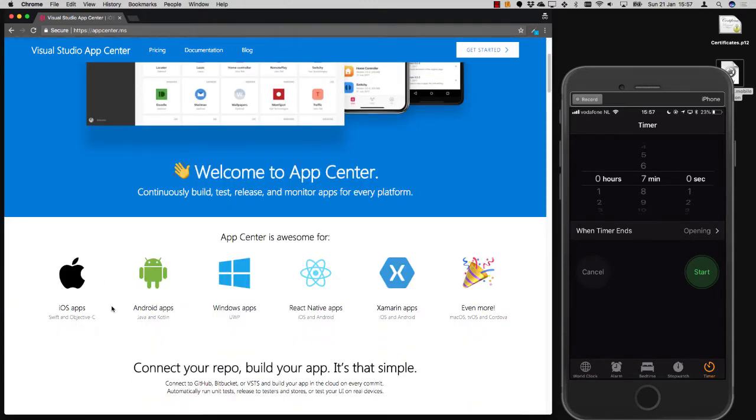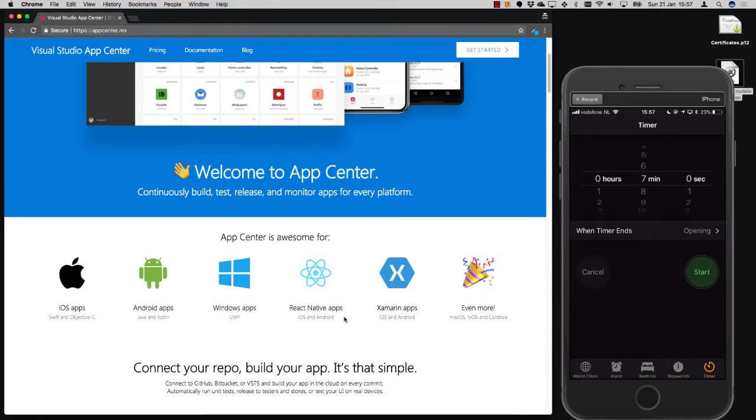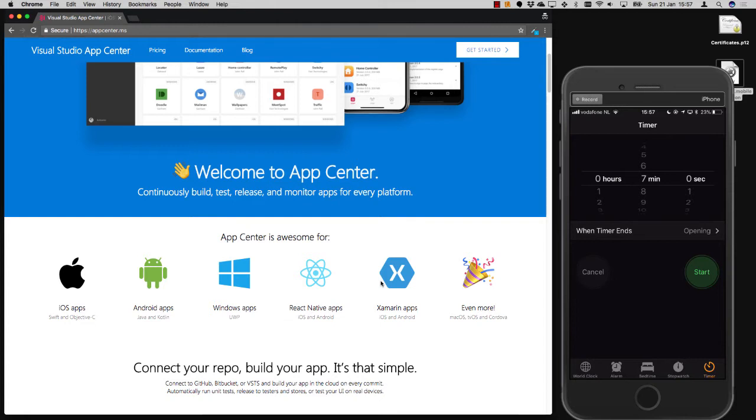You can build your iOS apps, Android apps, Windows apps, basically all kinds of apps with not just Xamarin, but also native, so React Native, but also Swift, Objective-C, Java. You can do it all here. As you might know, Microsoft has acquired a lot of companies like HockeyApp, Xamarin itself, and with Xamarin, of course, Xamarin TestCloud and Xamarin Insights.